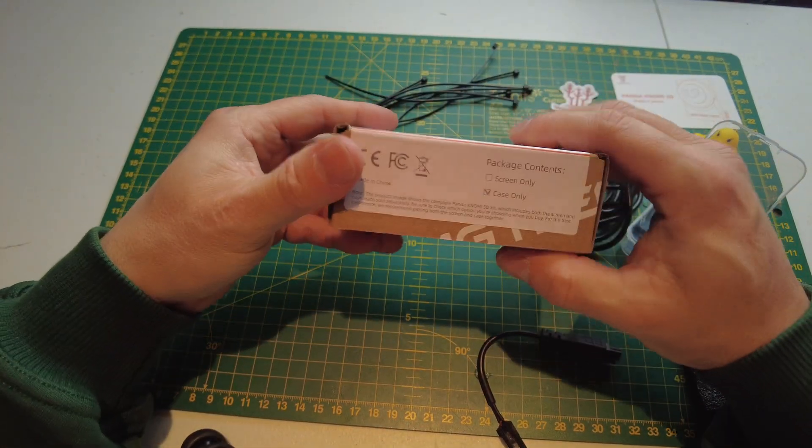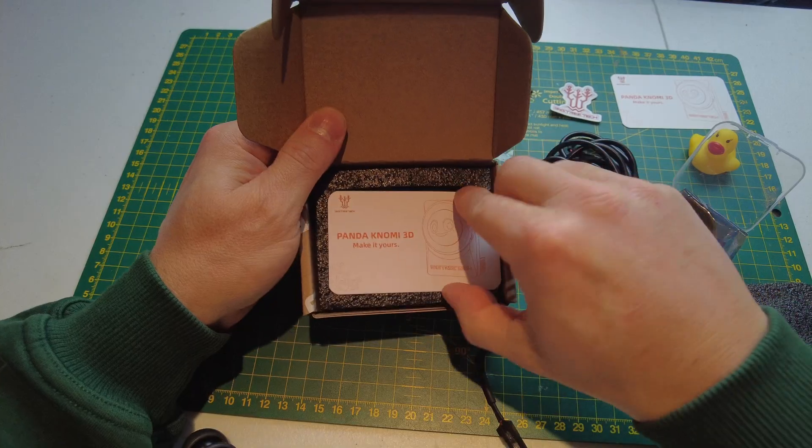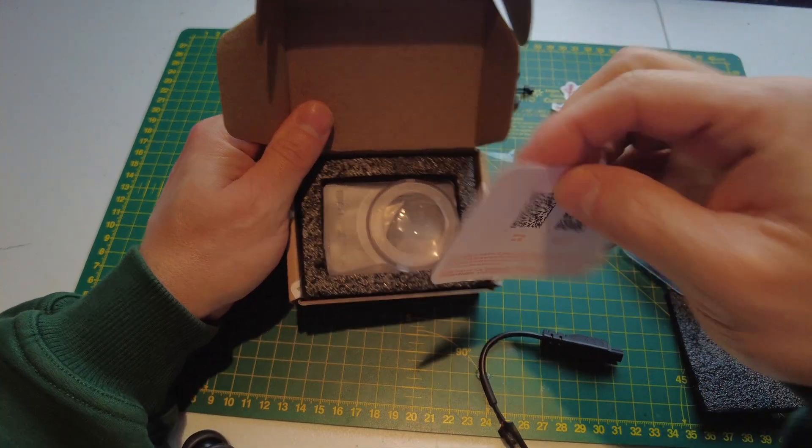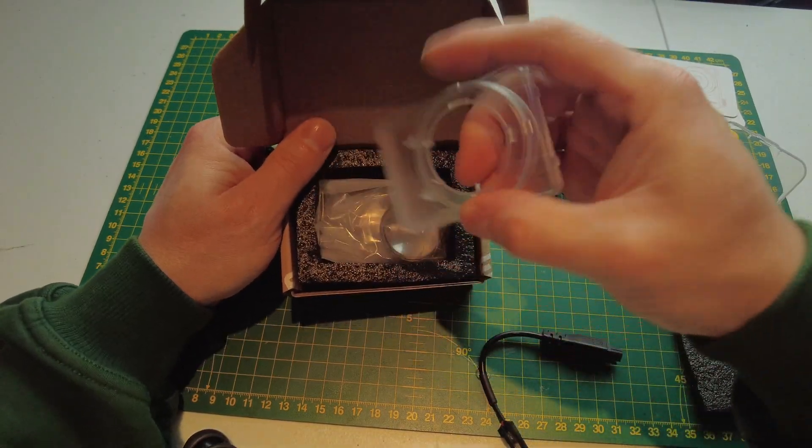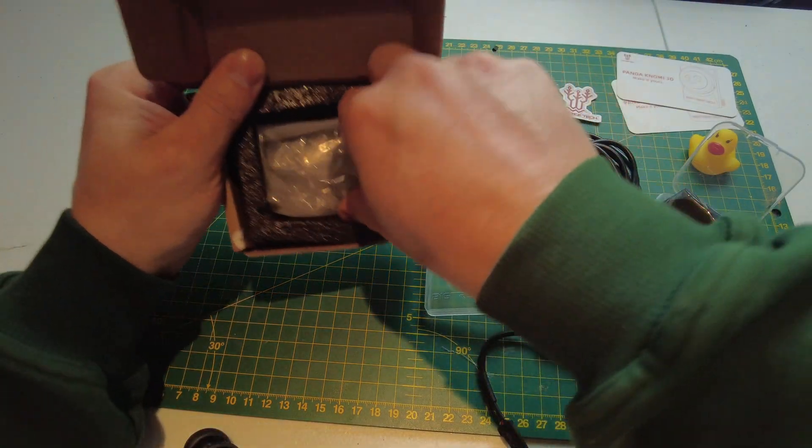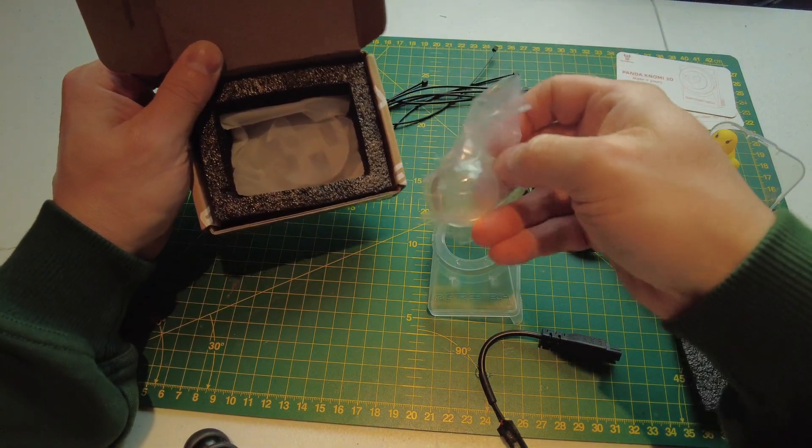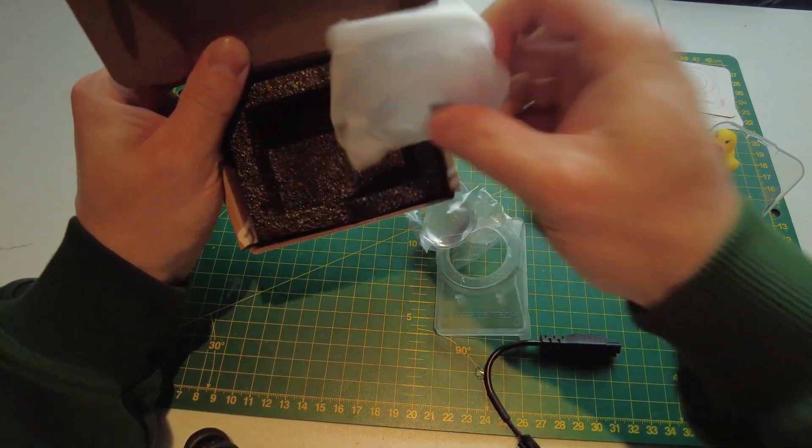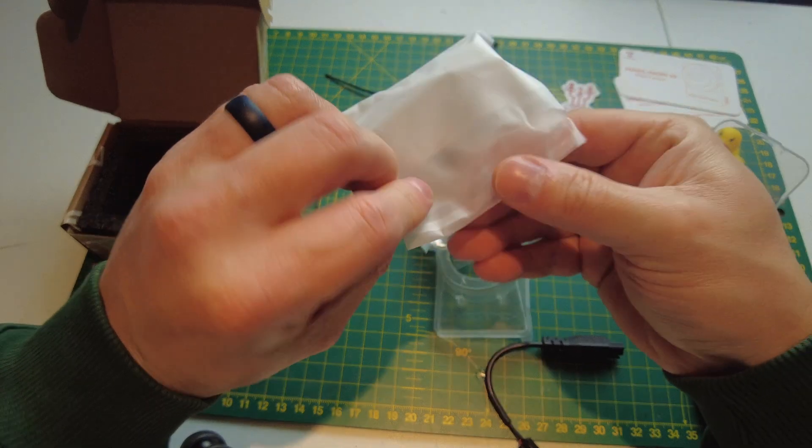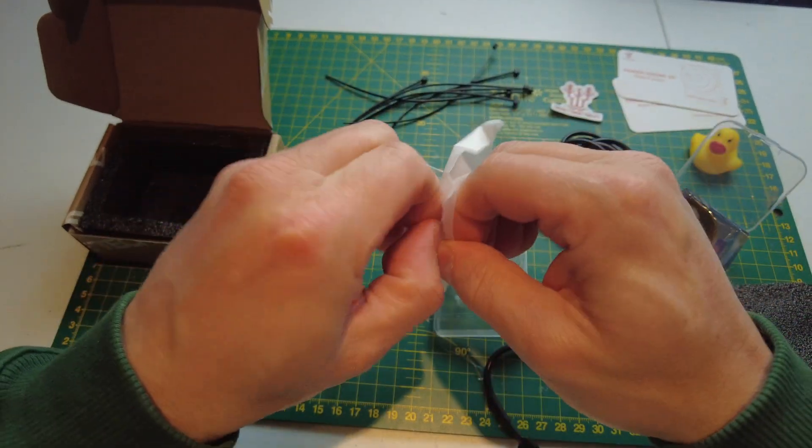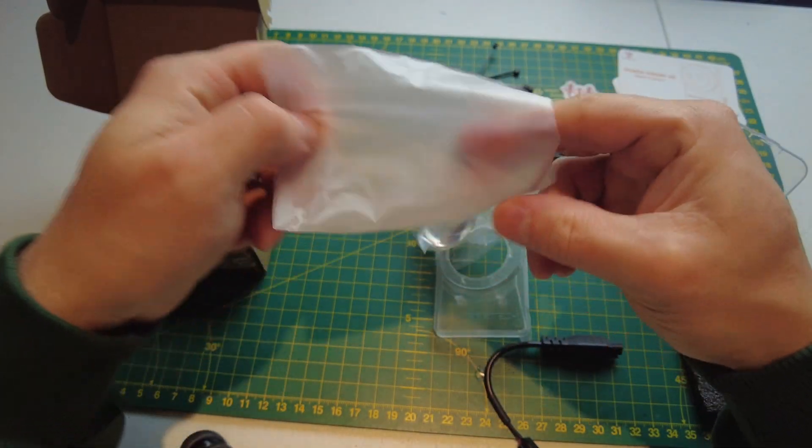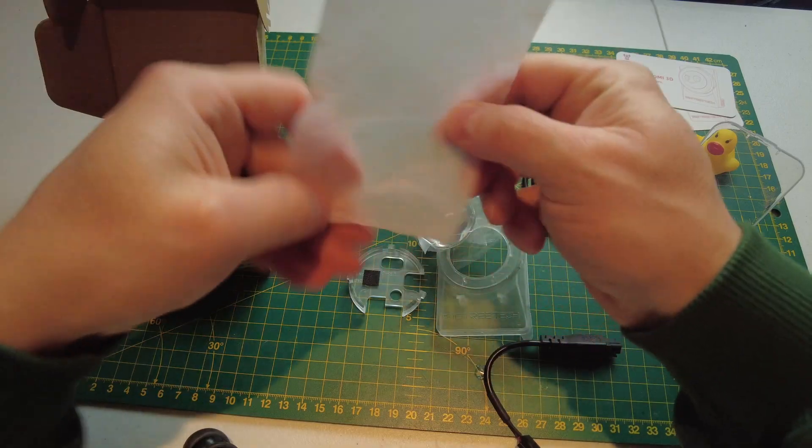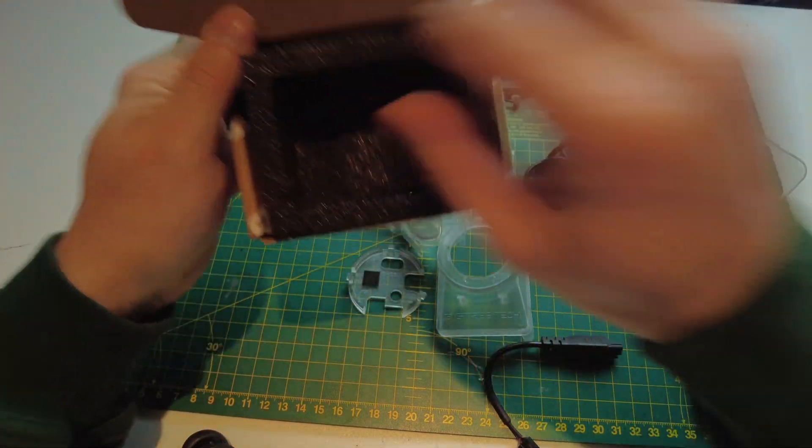The second box. Another QR code. And it looks like the screen. A piece of glass or plastic. And another part of the screen right there. And that's everything in the box.